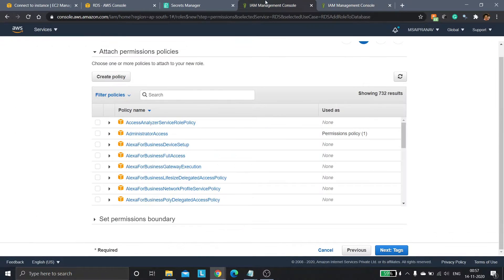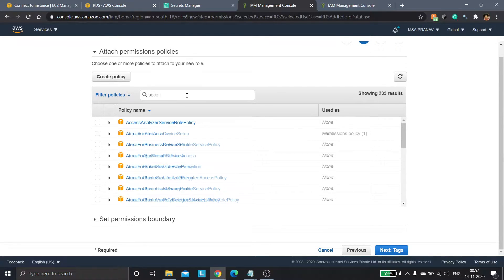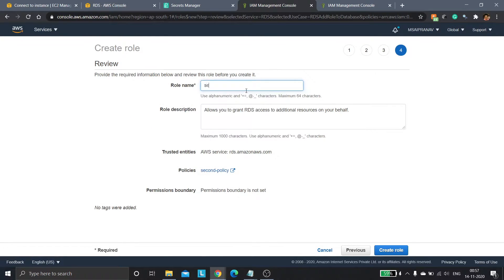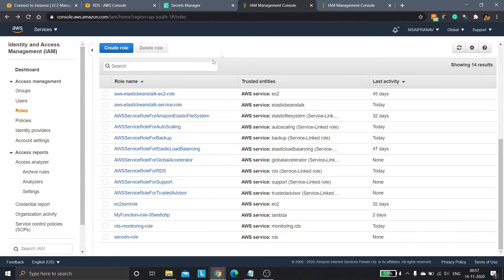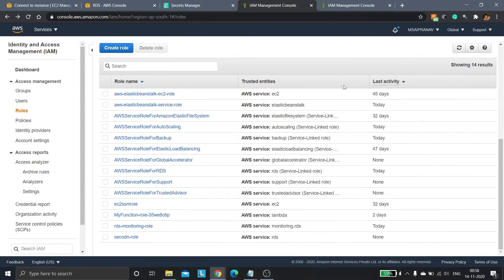Now I'll go back to the roles tab and click refresh. I'll select 'second-policy,' click next, and review. I'll name this 'second-role.' We have now successfully created a role that will allow the RDS Proxy to have full access to Secrets Manager so it can fetch database credentials. This policy is also available in the description section below for copy-pasting.